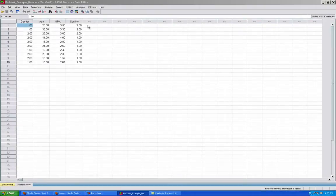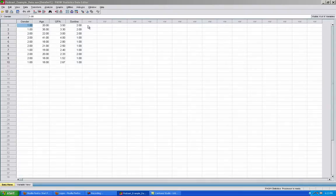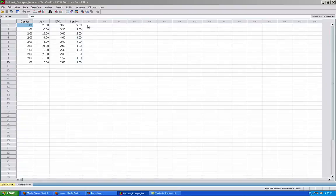A chi-square statistic is used to determine if distributions of categorical variables differ from one another. With our sample data, we could calculate a chi-square to determine if males are more likely to shop online than females.